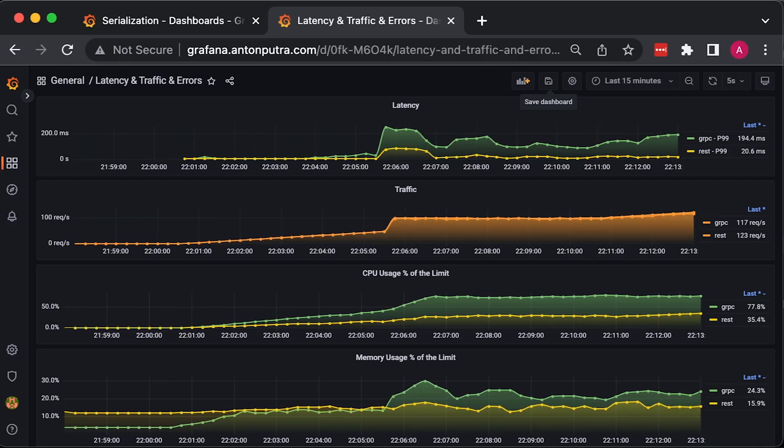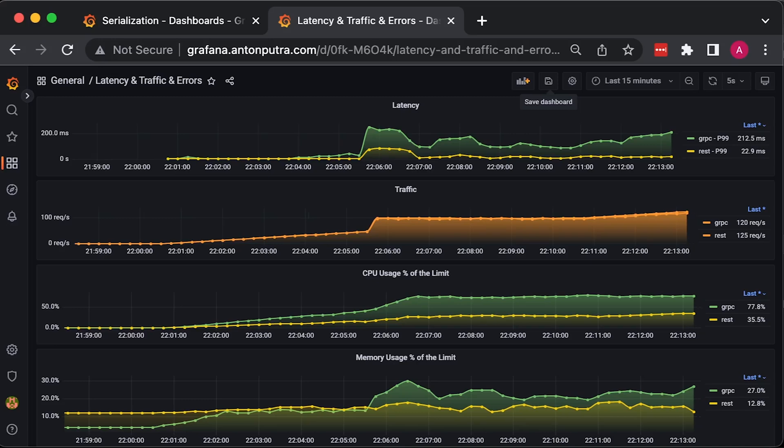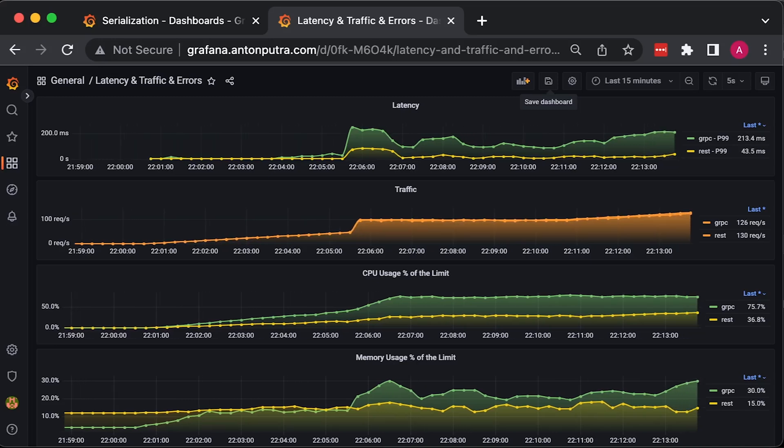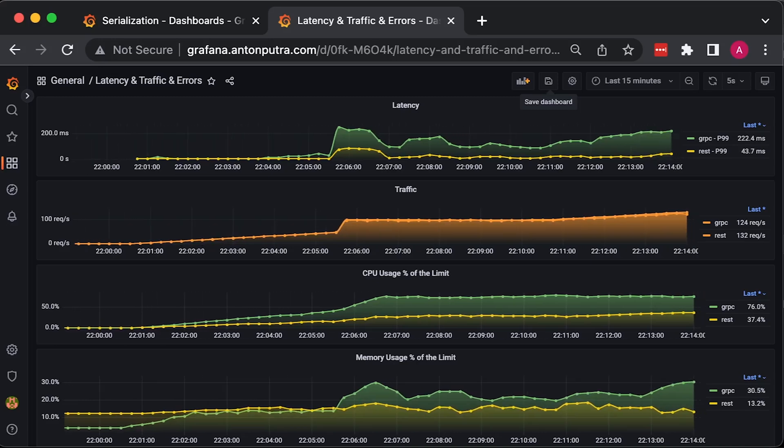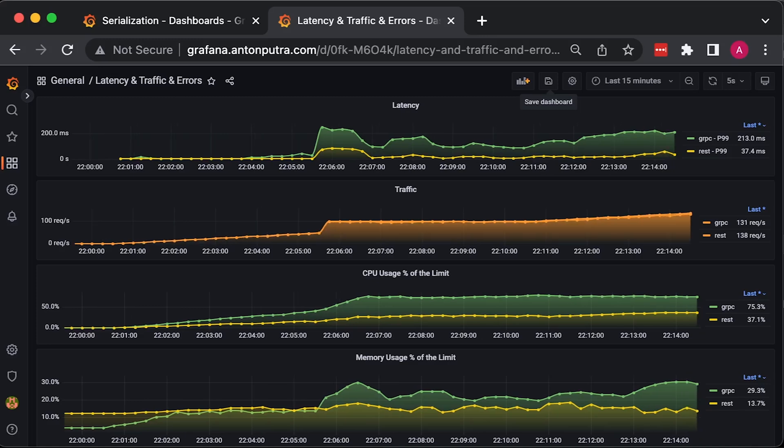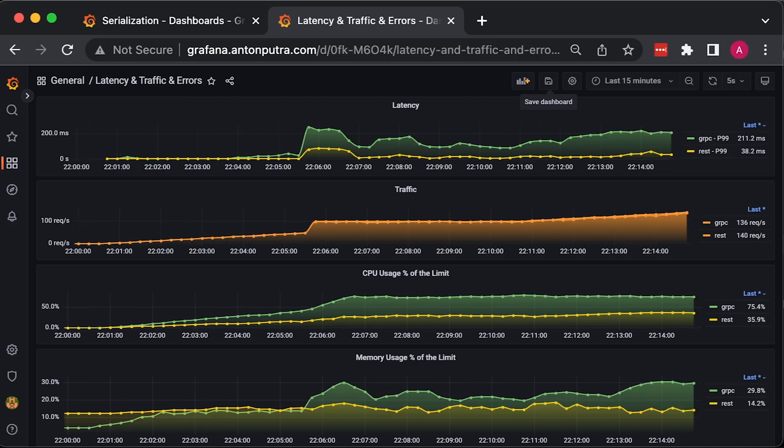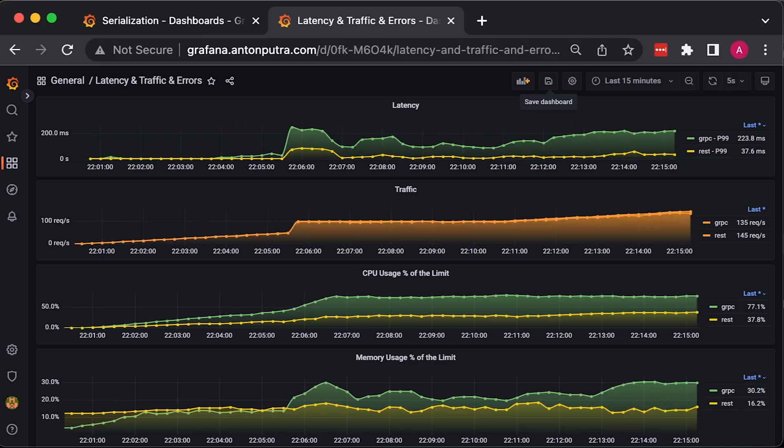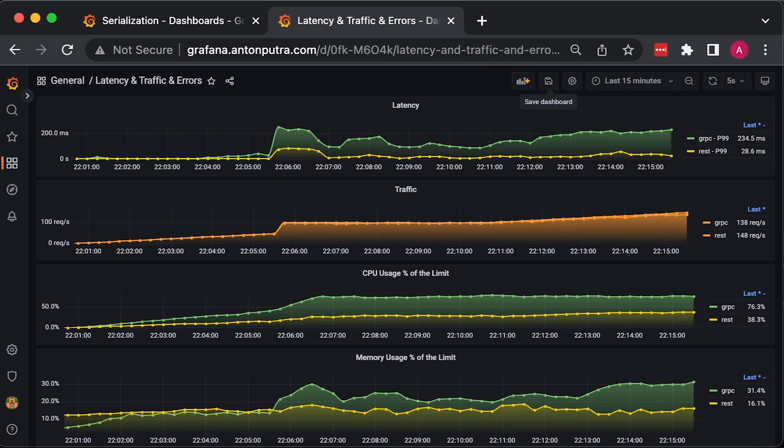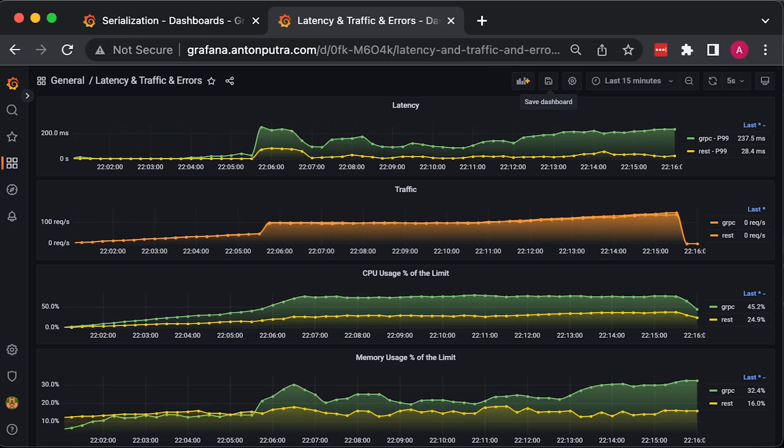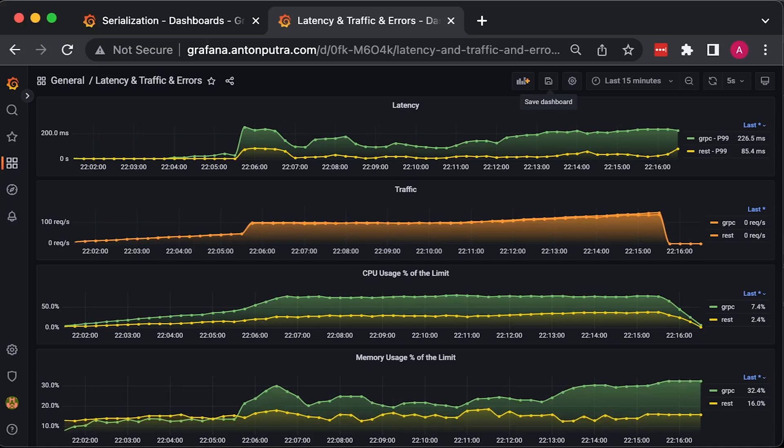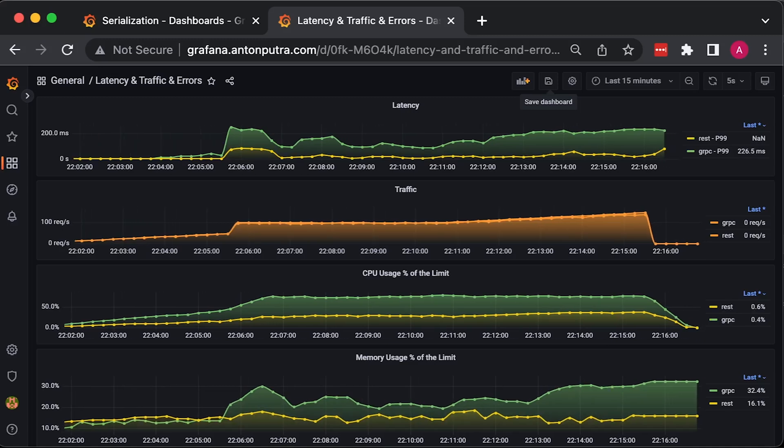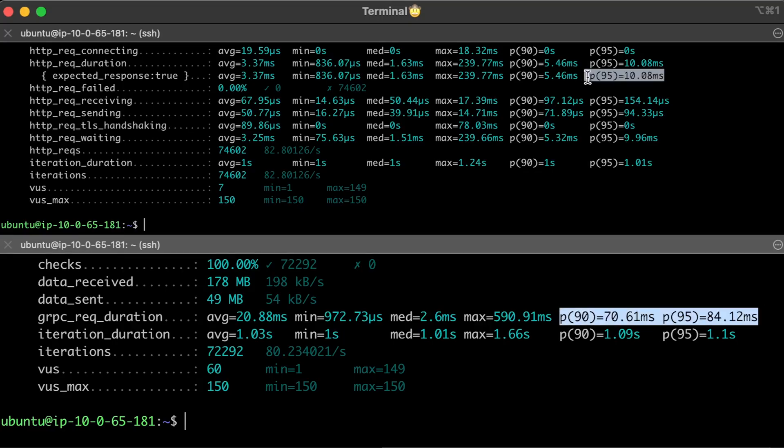gRPC also has lots of other features such as retries, load balancing, and many more. It's much more convenient to work with gRPC stubs in the code with typed functions. But when it comes to speed, it may not be the best option on the market right now. I have a playlist with other benchmarks you may find interesting, for example Nginx vs Apache, Golang vs Rust, and more. Thank you for watching and I'll see you in the next video.